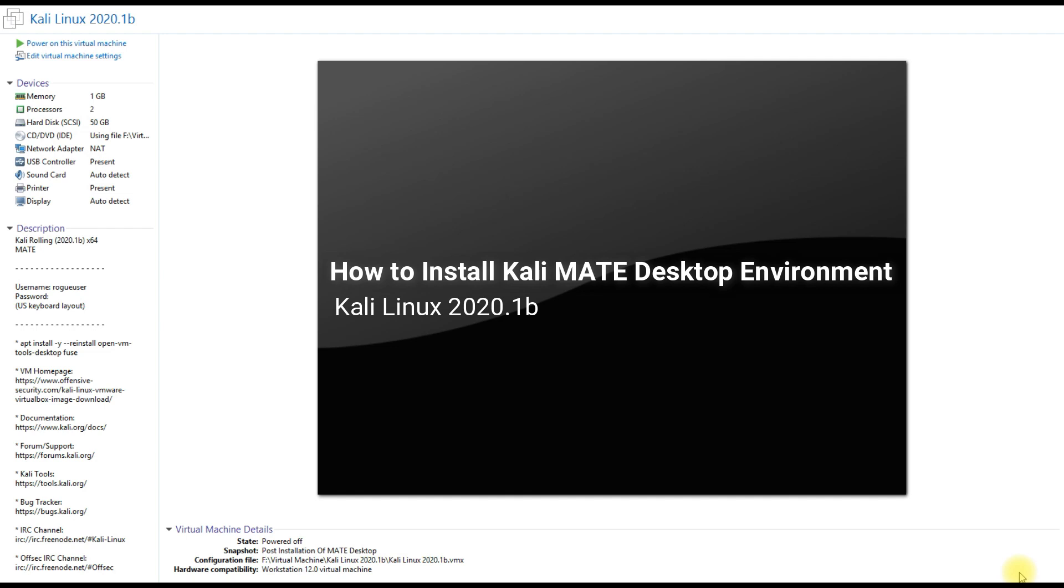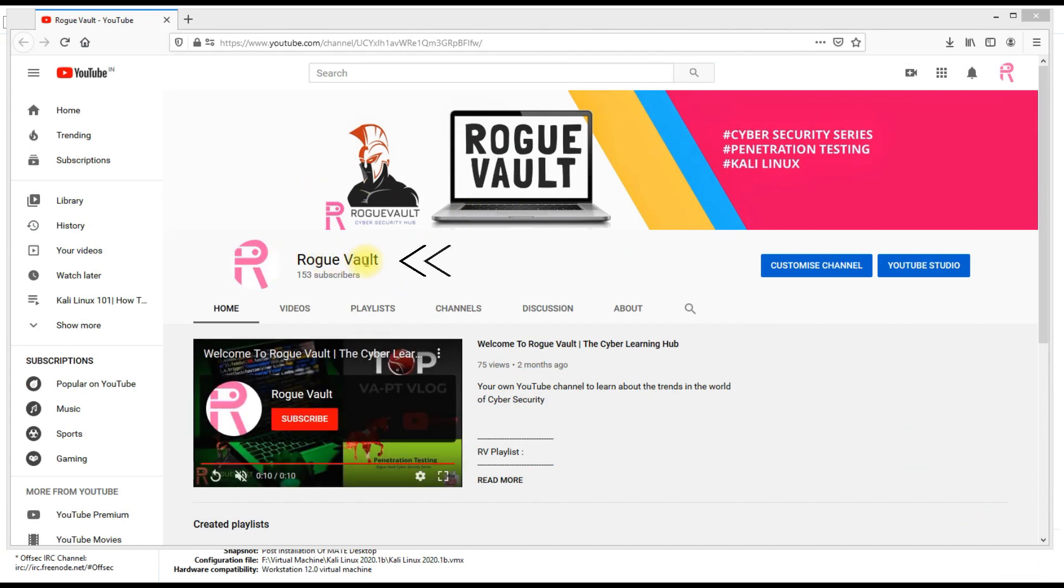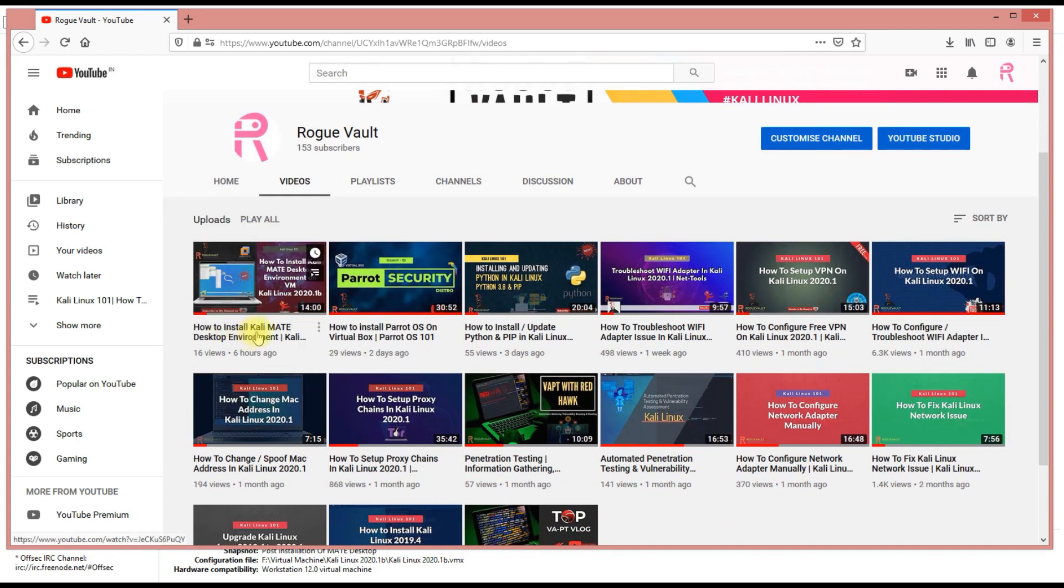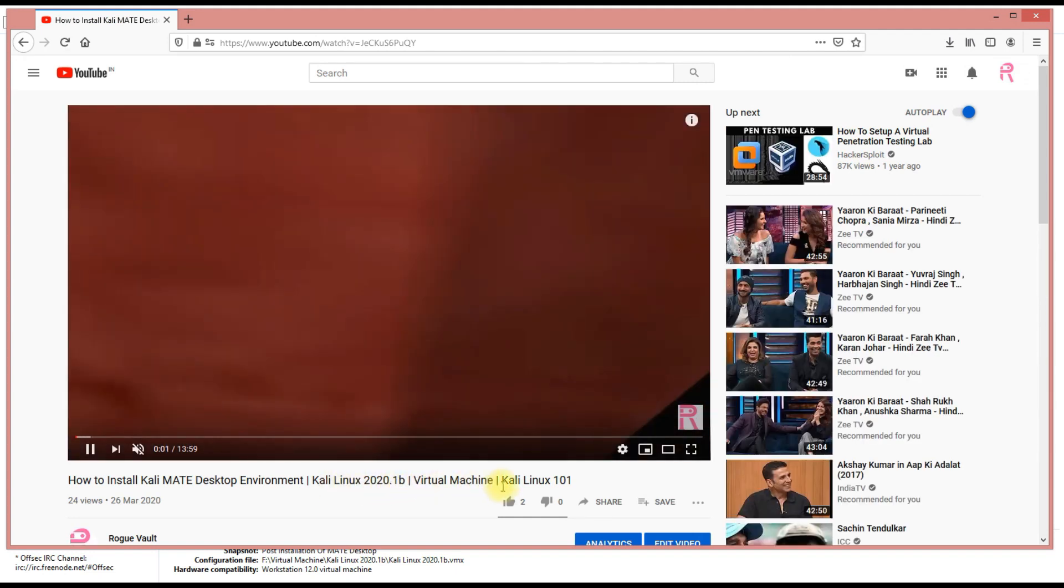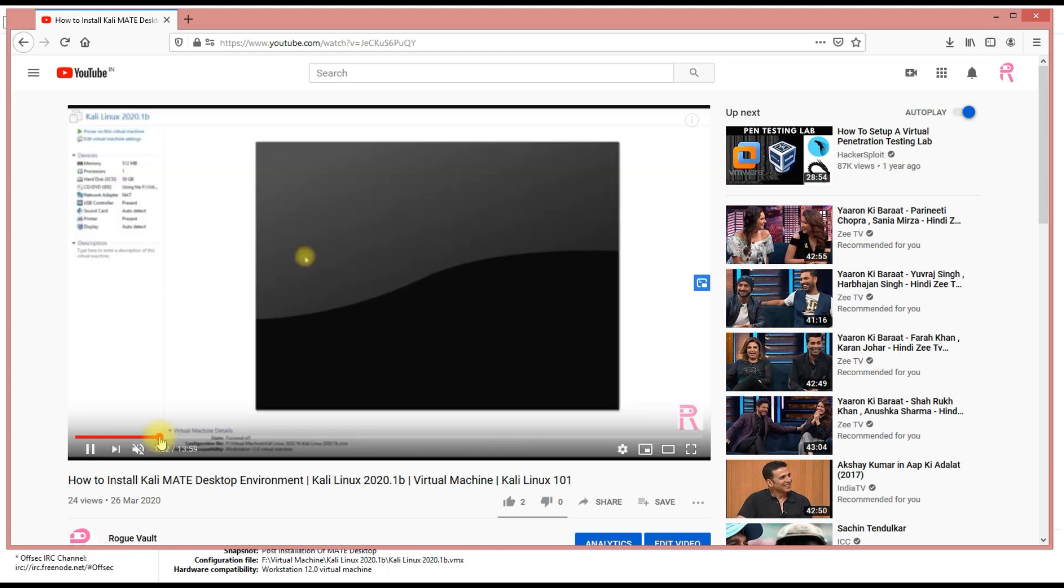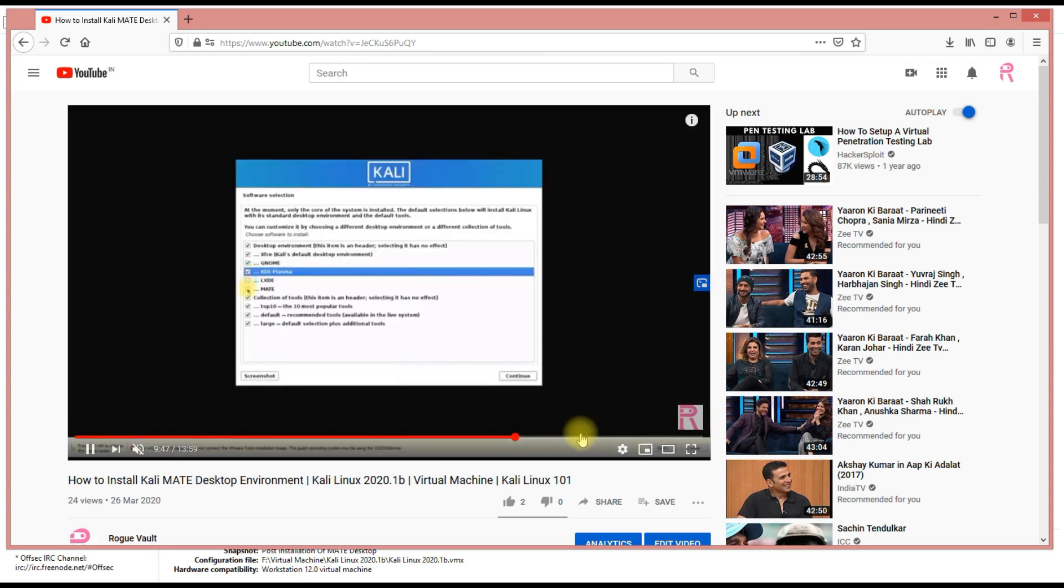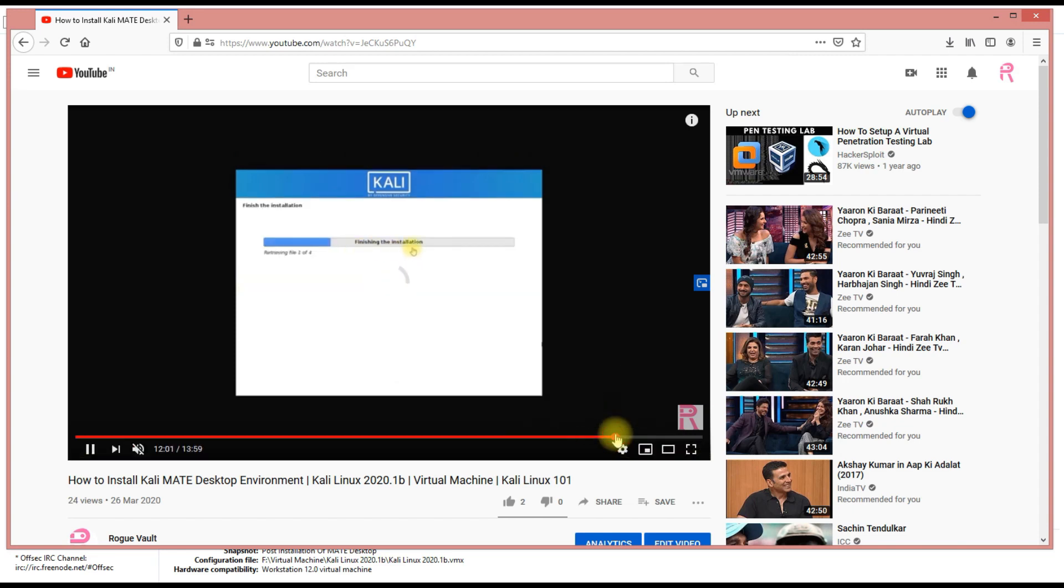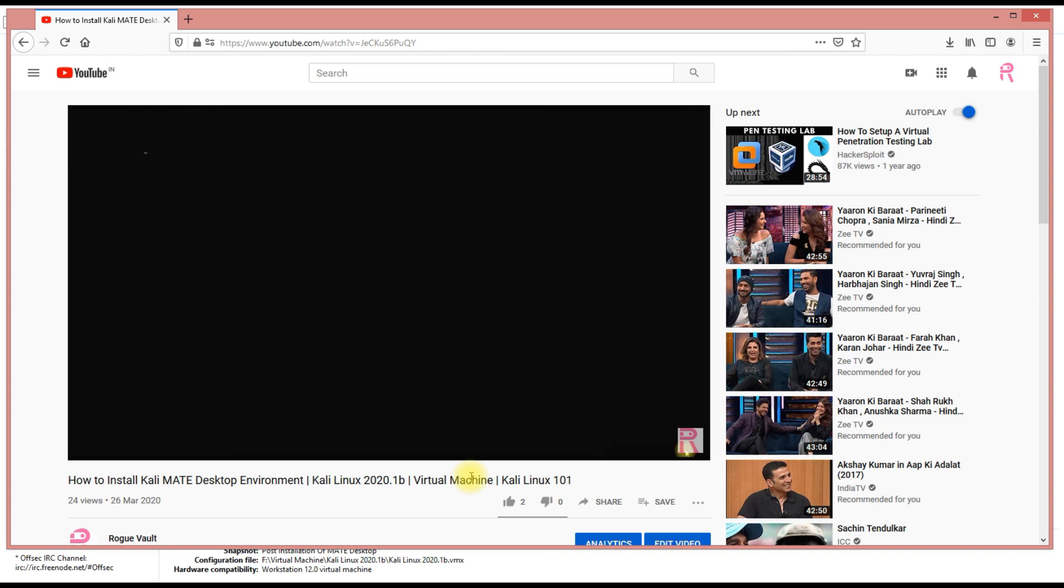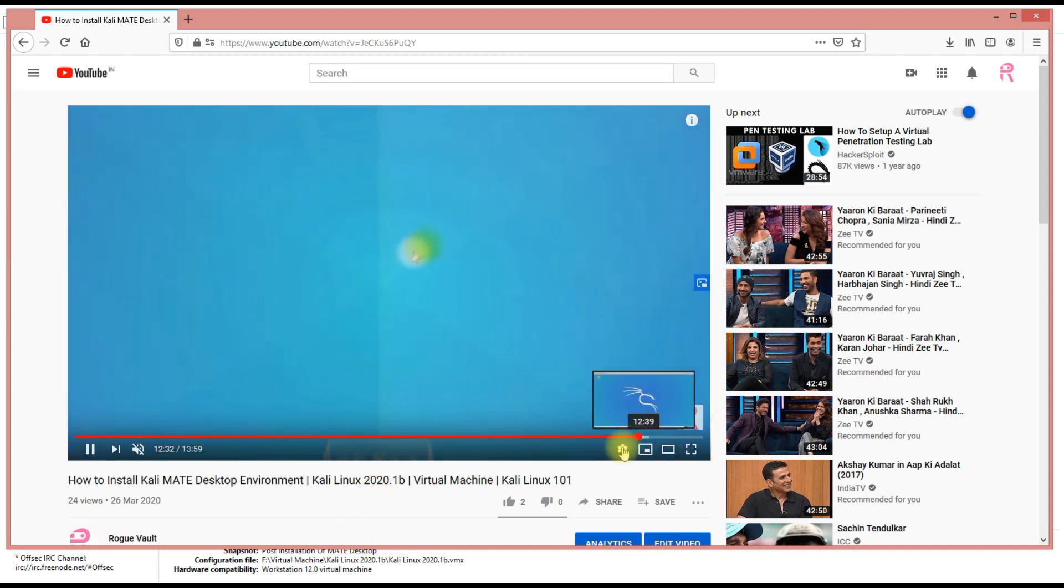Just go to my YouTube channel, you can search Rogue World. Go to the videos where I've recently uploaded how to install Kali MATE desktop environment 2020.1b on a virtual machine. I've downloaded Kali Linux 2020.1b and the MATE environment is quite different from the KDE regular environment which you guys see whenever you install Kali Linux by default. Now we have different environments which makes Kali more vibrant to customization.